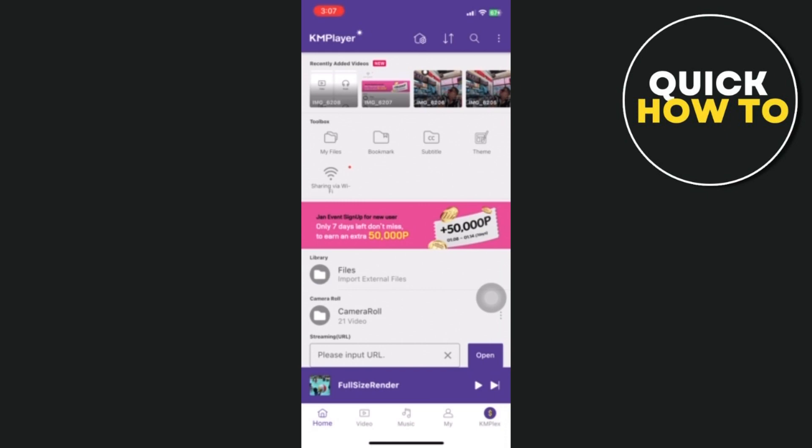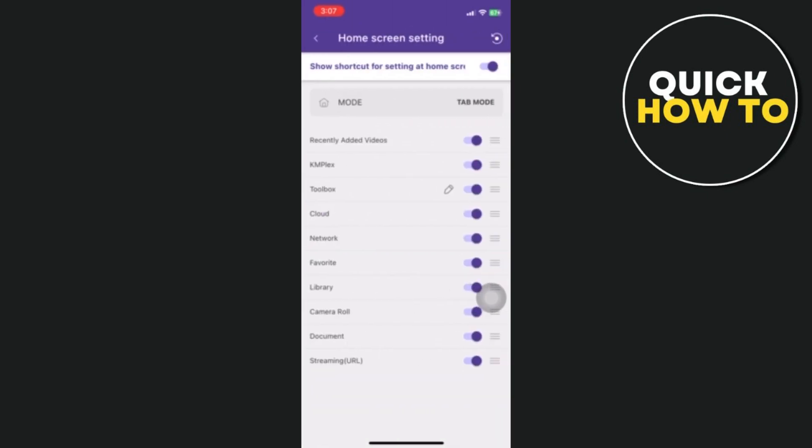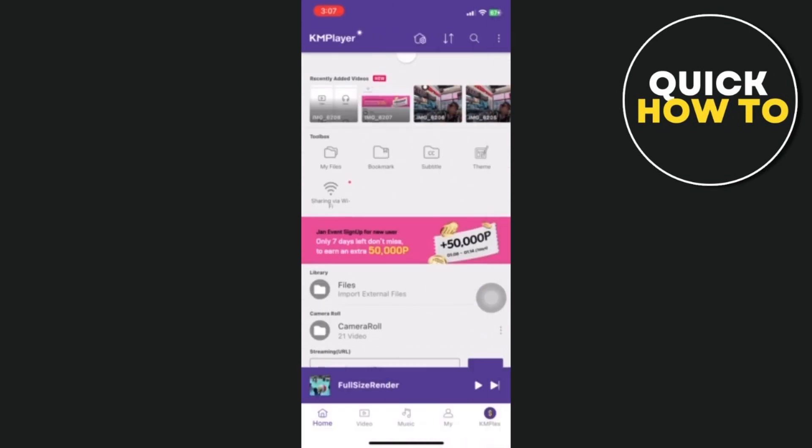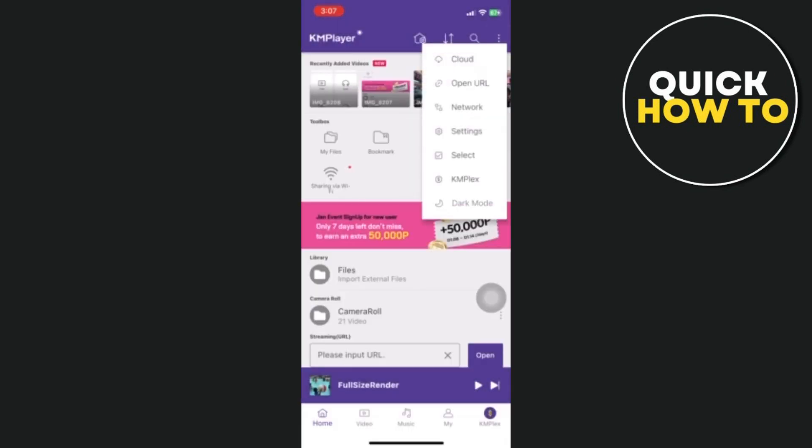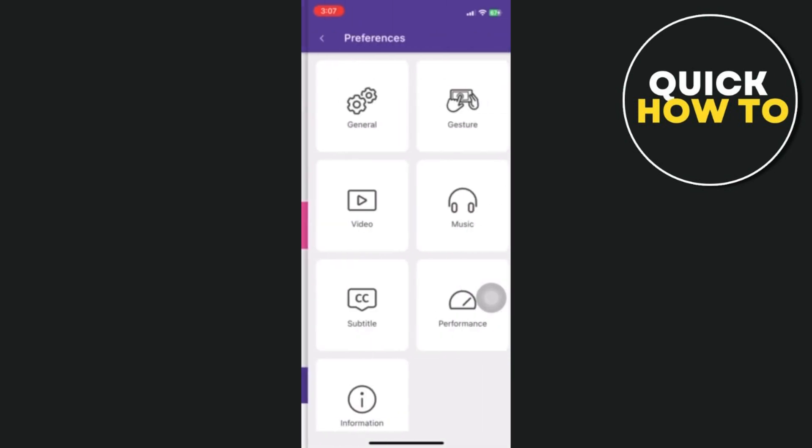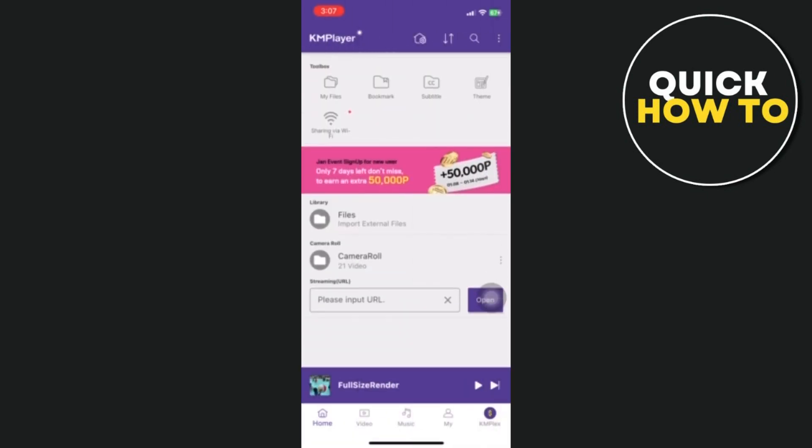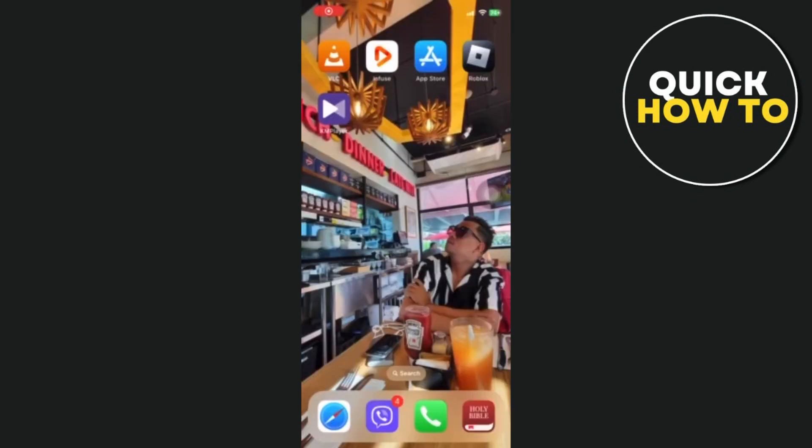Additionally, KM Player has a plethora of customization options that let you personalize the player's look and behavior. Moreover, KM Player has other sophisticated capabilities including support for video editing and the ability to play 3D videos. Finally, the third app on the list is Infuse.